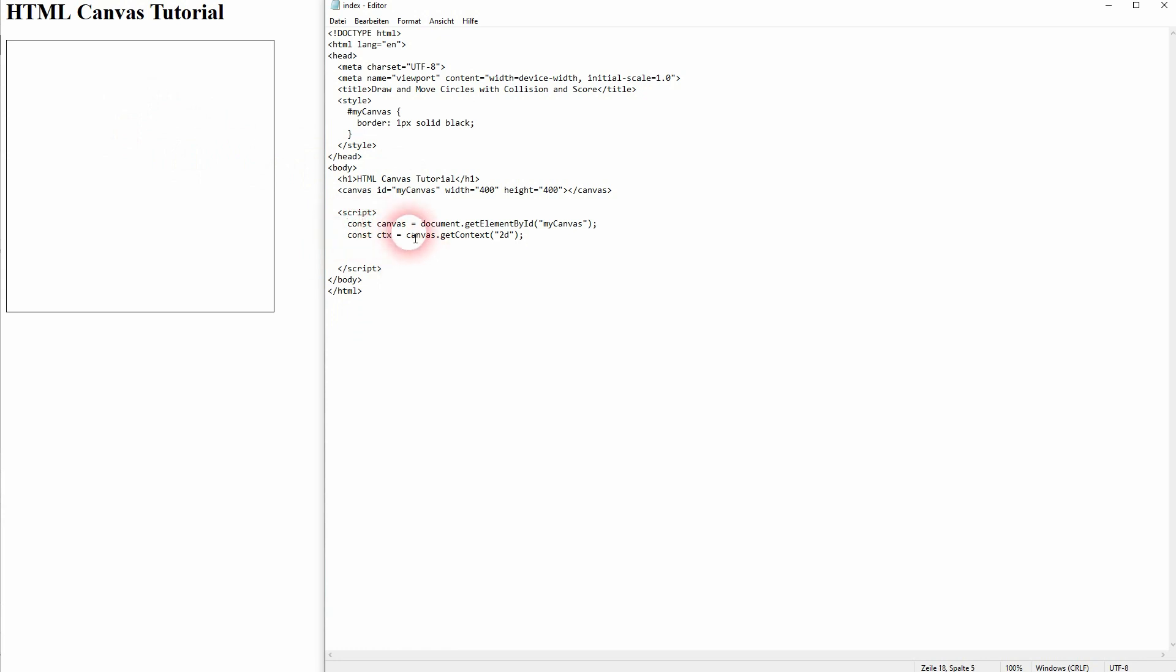When it comes to canvas we still have our canvas and our ctx. And just as a reminder we can use ctx fill text and add some text, an example at the position x and y. And here it already is using the default styles.